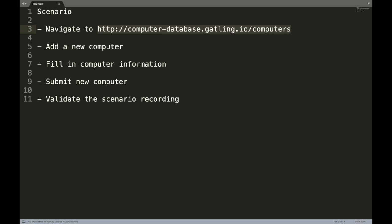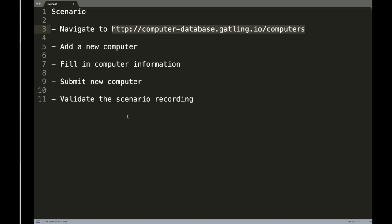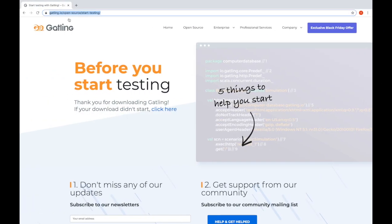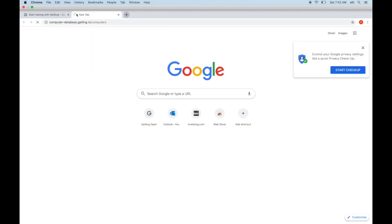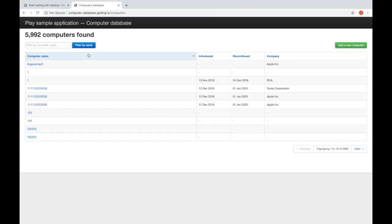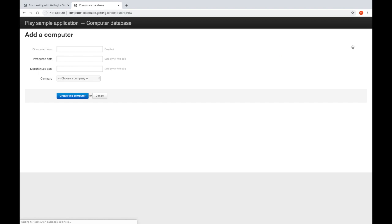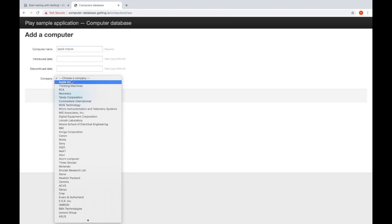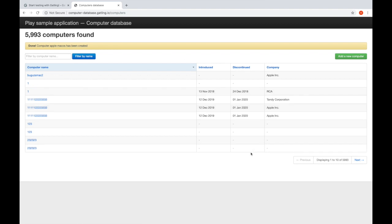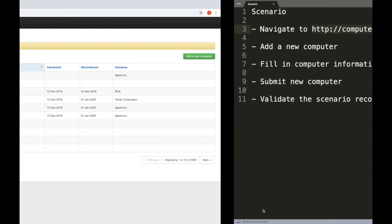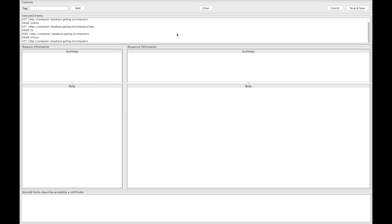We'll create a new computer, fill in the data, and submit with that information. So let's execute the scenario. Let's add a new computer here. I'll say Apple Mac OS, choose the company as Apple, click create this computer. Once the computer is created, let's go back to our recorder and we can see it has already captured our scenario steps here.